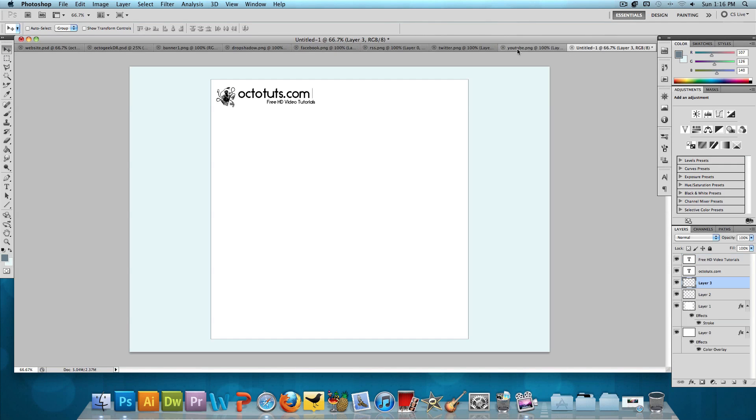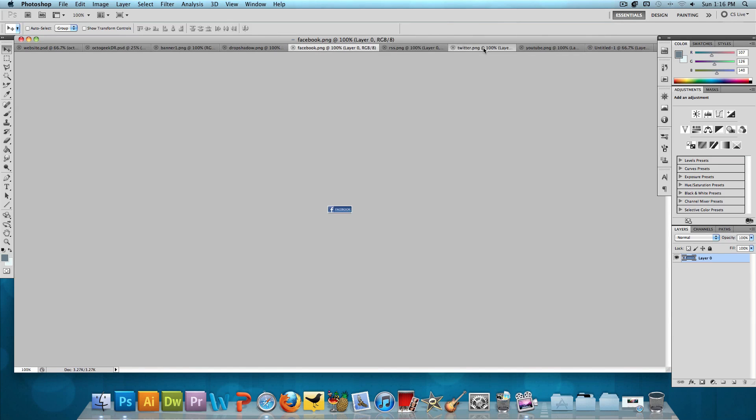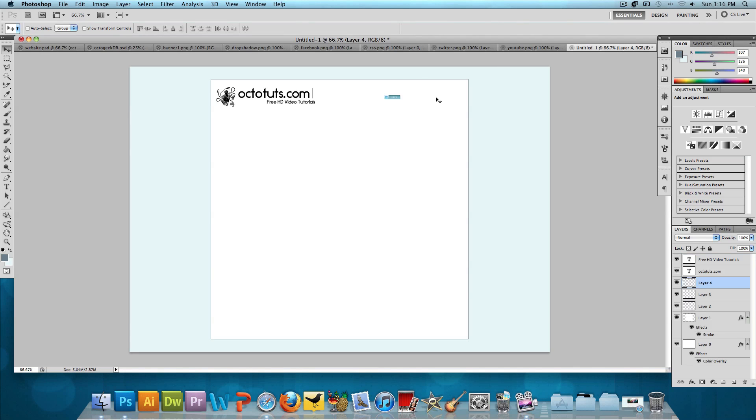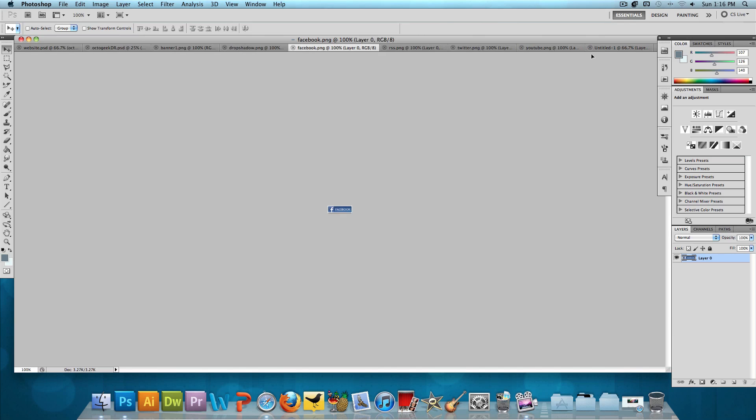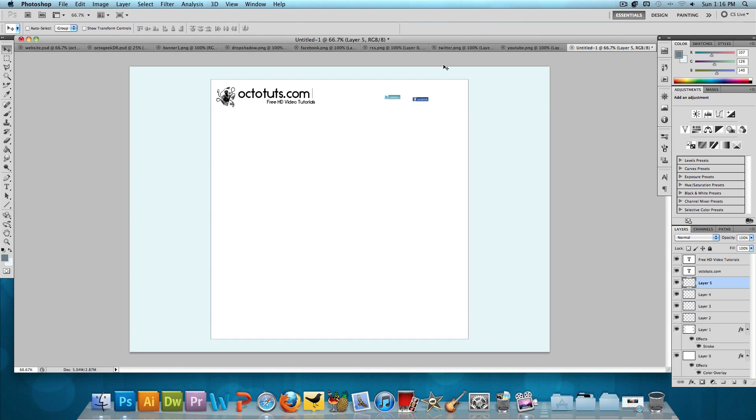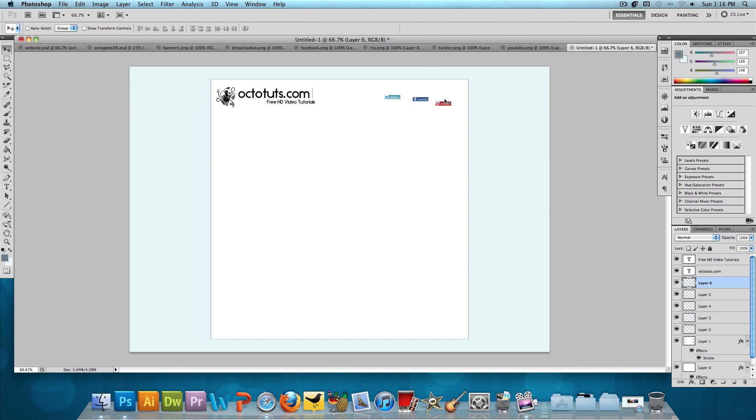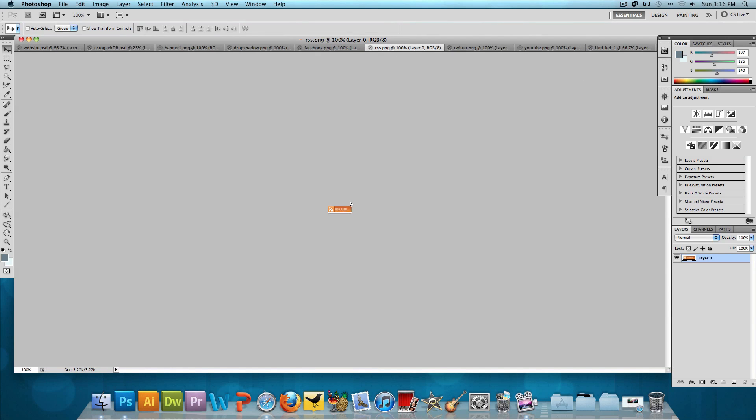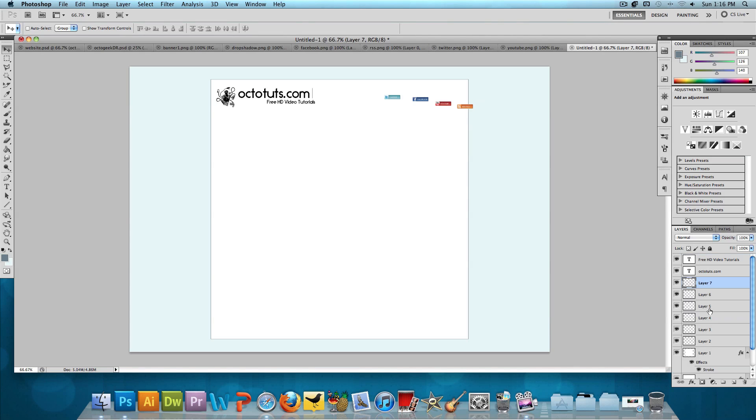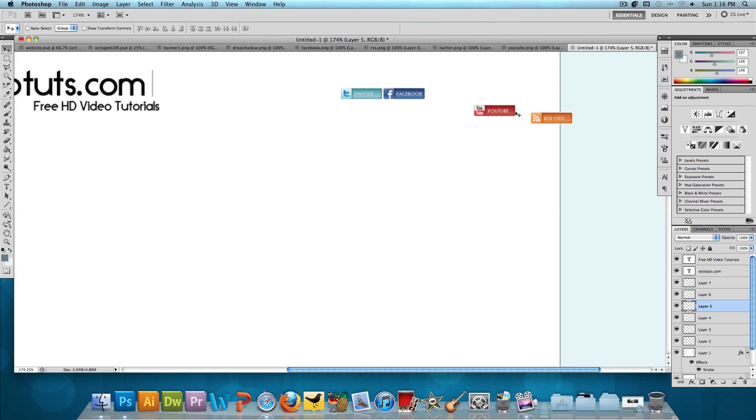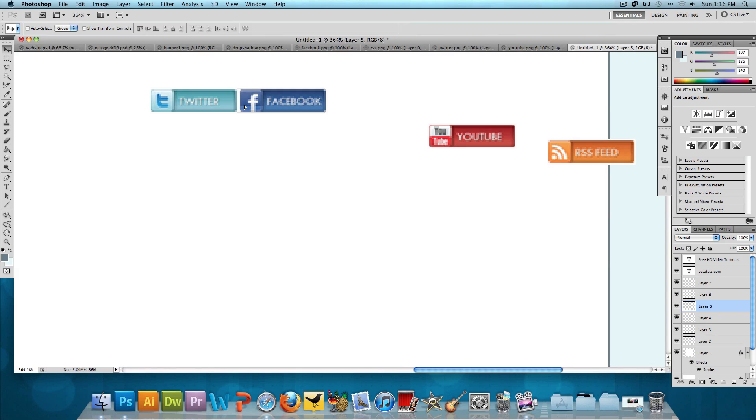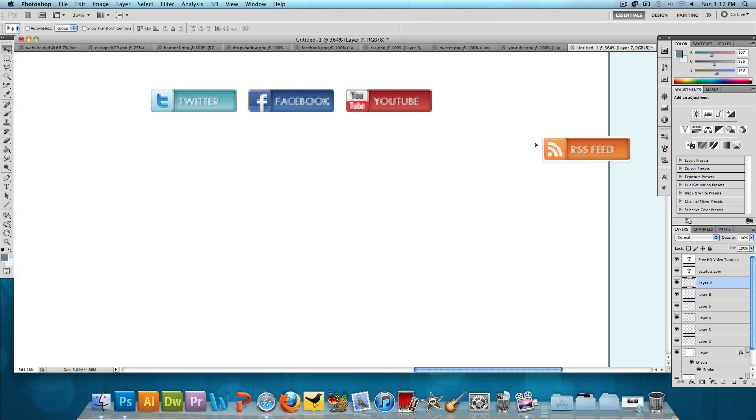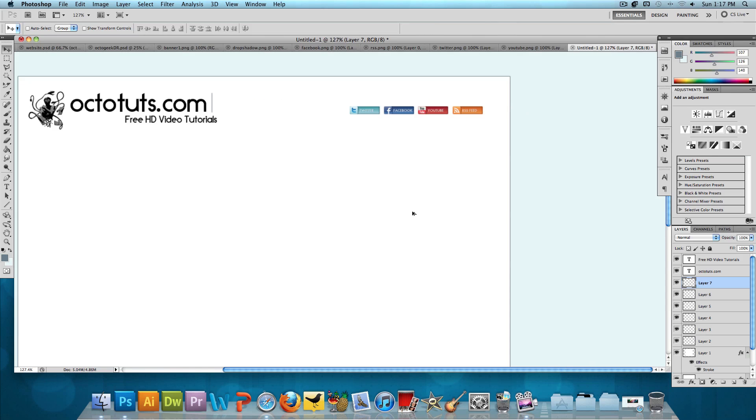Now what we need is the social network icons. So we'll start with Twitter. Click and drag. And then we'll just click and drag these one by one and then we'll do the positioning after they're all on here. Then YouTube. And finally the RSS feed. Okay. So let's see, Twitter, Facebook, let's zoom in a little here. And we'll position these directly next to each other. YouTube next. And then the RSS feed. Okay, that looks good.